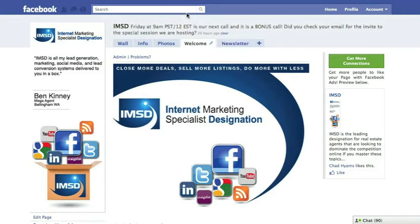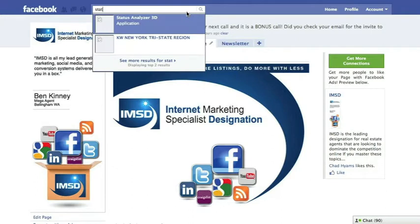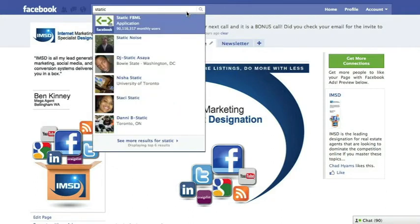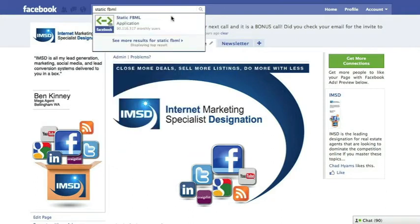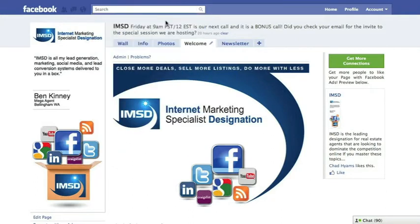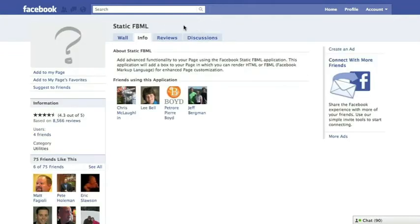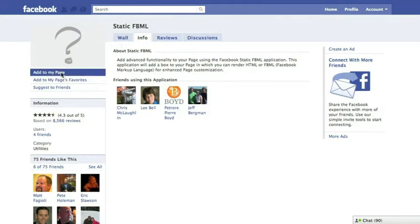First, log into Facebook. Search for static FBML. When you get here, like this page if you have not already. Then select Add to my page, and from the menu that pops up, select the fan page that you want to add this feature to.